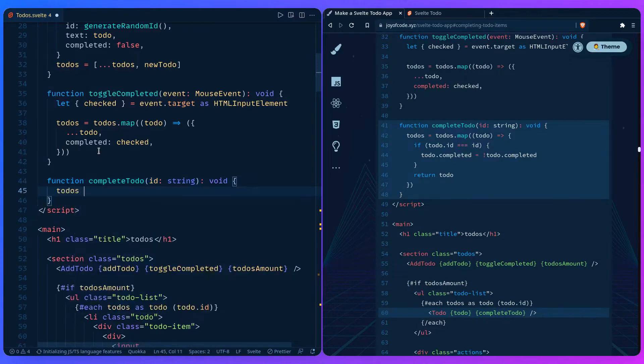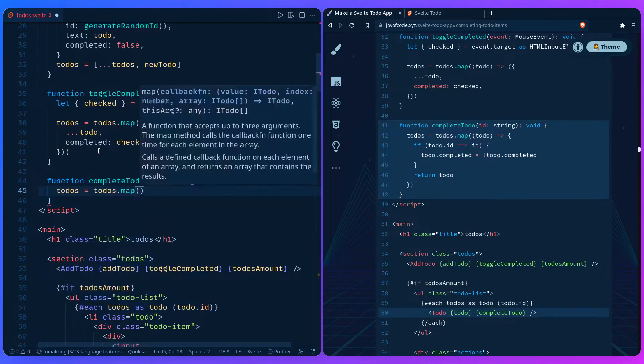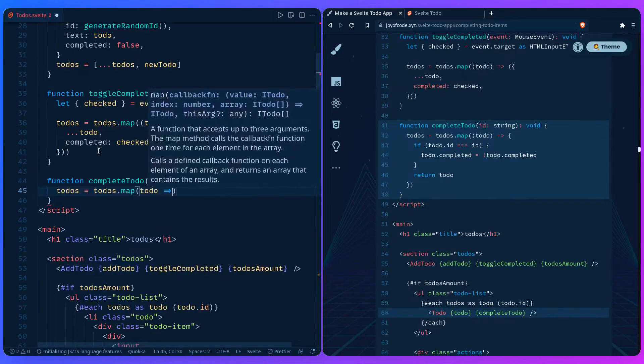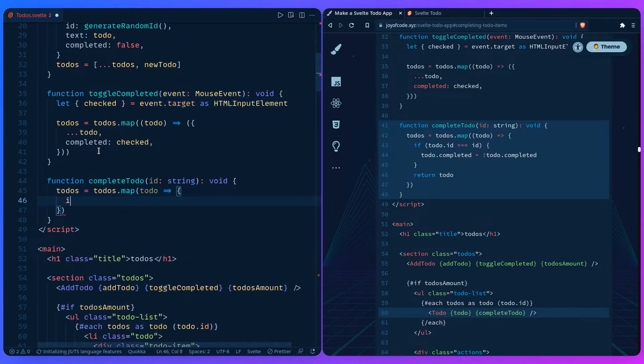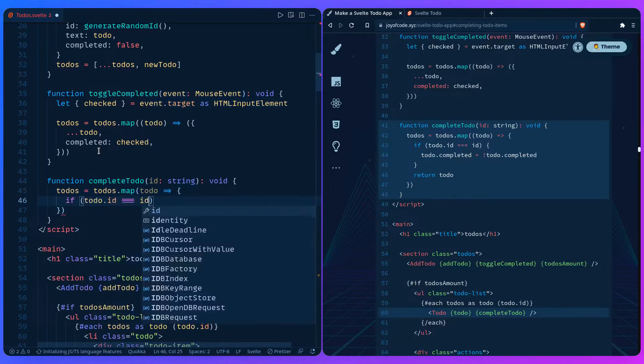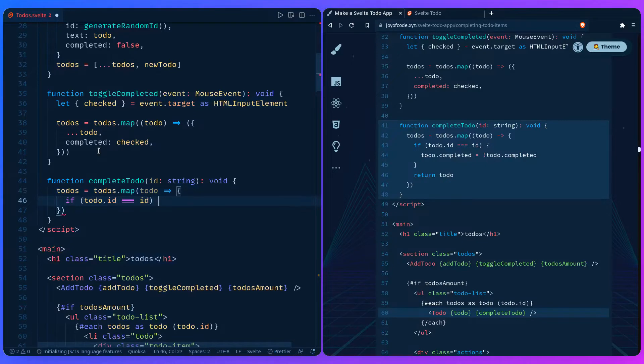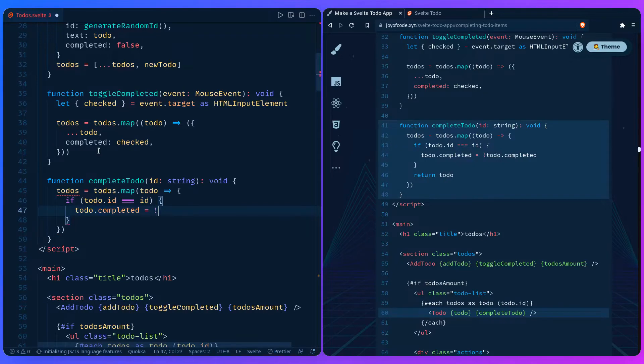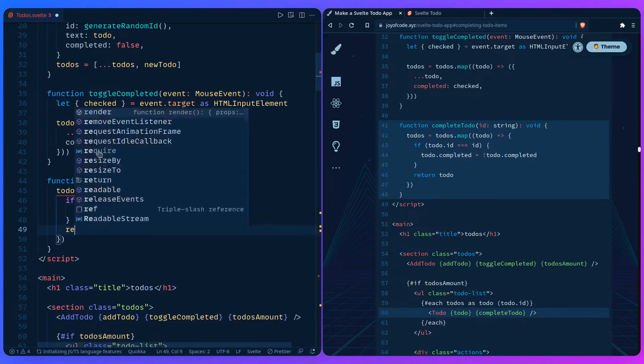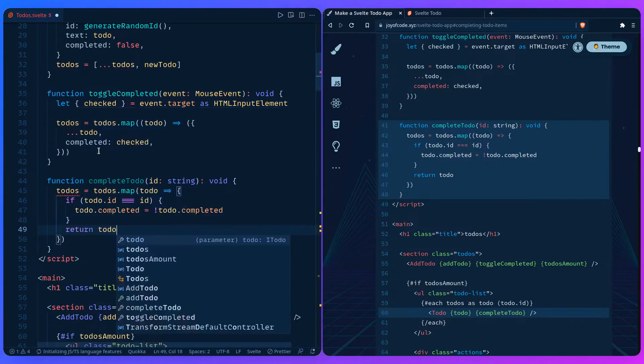And then we're going to say todos equals todos.map. For each to-do, if the to-do id matches the passed in id, then that's the to-do we want to change. So we can say todo.completed state should be opposite of what it currently is, and then after that we can return the rest of the to-dos.